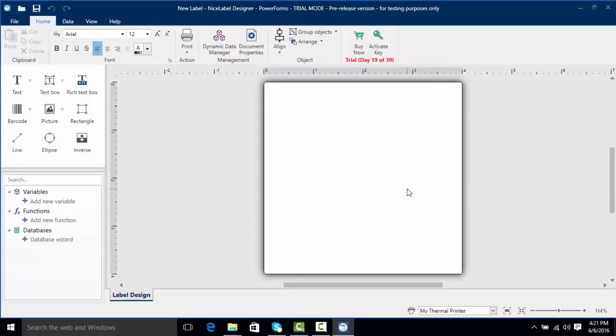Now here we have a lot of options in NiceLabel. You can see it looks very familiar to Microsoft Word, meaning we have a ribbon which is contextual, meaning depending on what we put on the label and what we highlight the ribbon is going to change with different options.